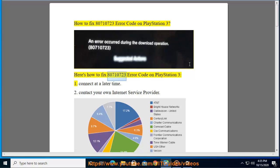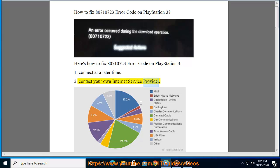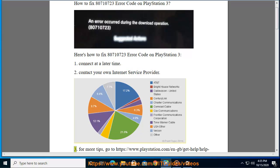Here's how to fix 80710723 Error Code on PlayStation 3. Step 1: Connect at a later time. Step 2: Contact your own internet service provider.